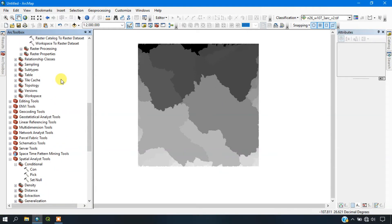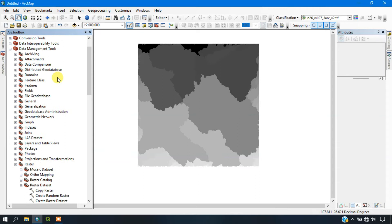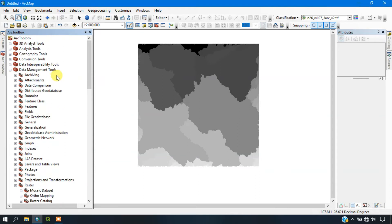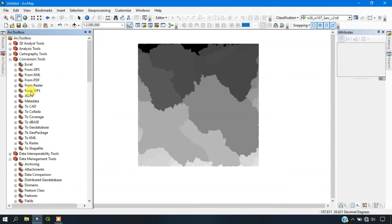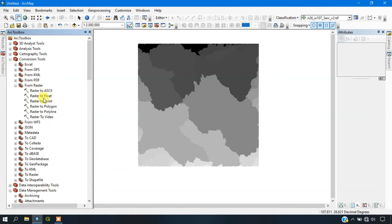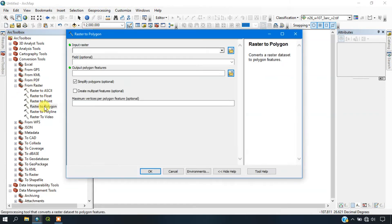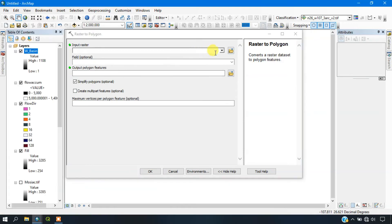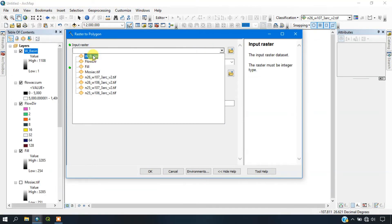Go back to the Conversions option in the toolbox, then select Raster. You can see the Raster to Polygon tool here. Click on it and input the basin file.